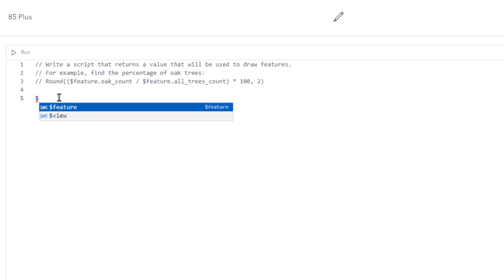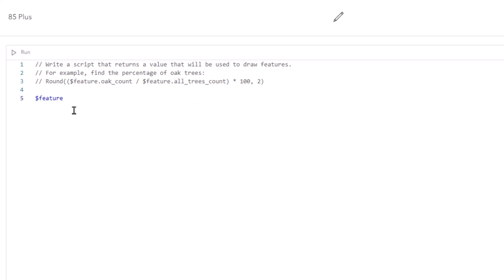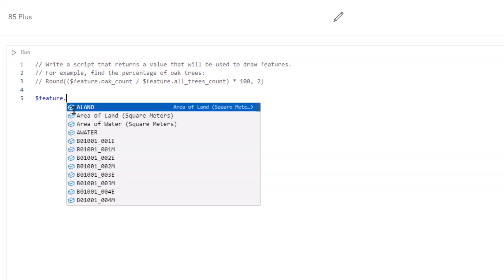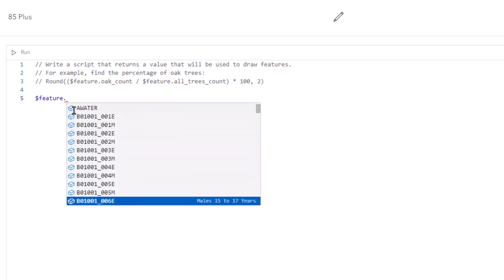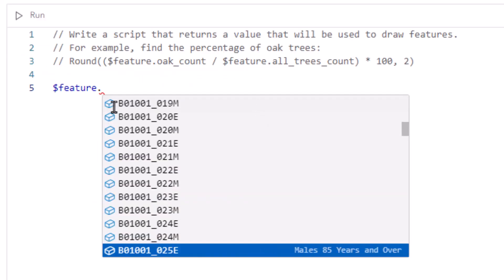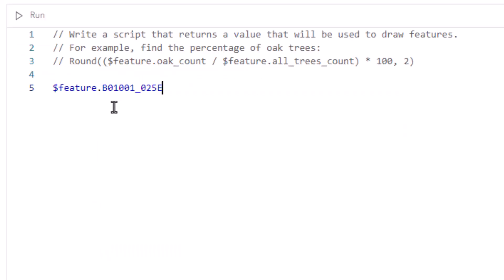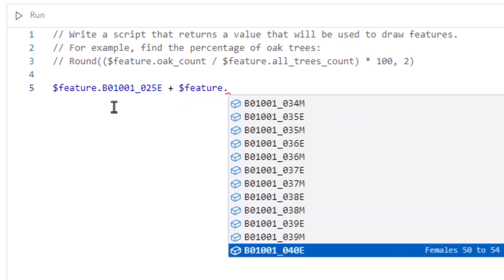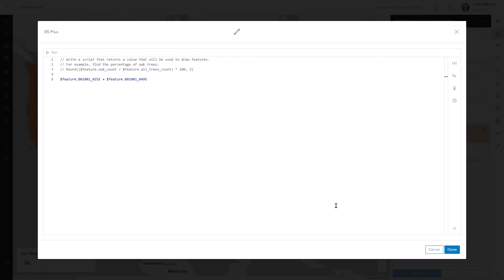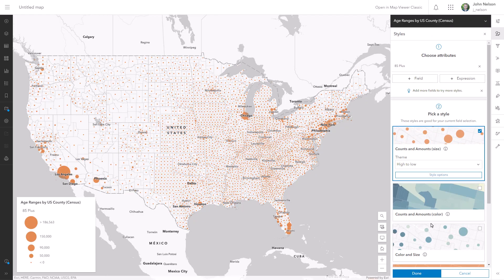Expressions use Arcade, and Arcade uses a dollar sign to denote that you're referencing a feature. I'll scroll way down this list to find males 85 plus — you can see the alias there on the right highlighted, which is really handy. Then I'll add $feature and find the value for population of females 85 plus.